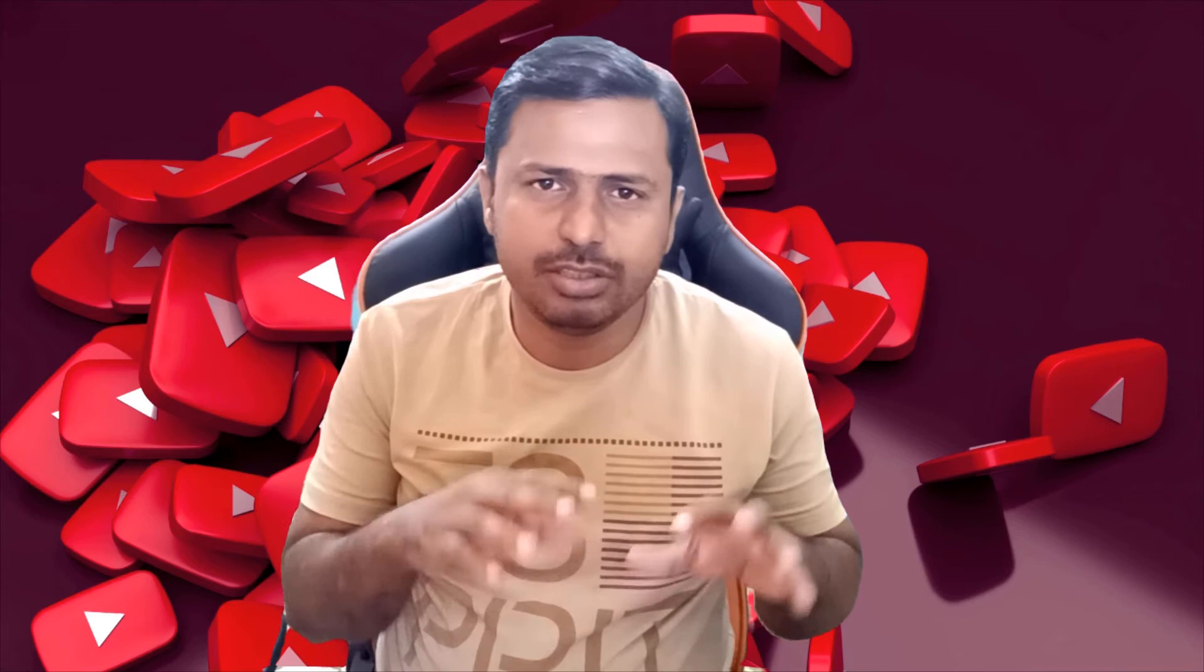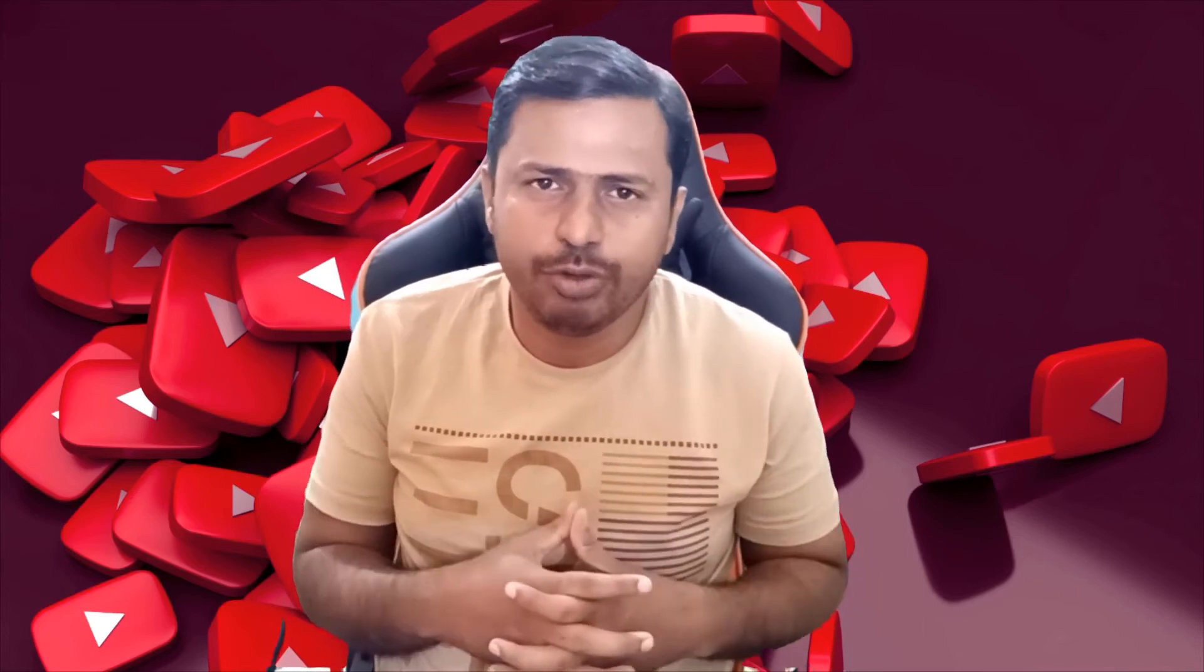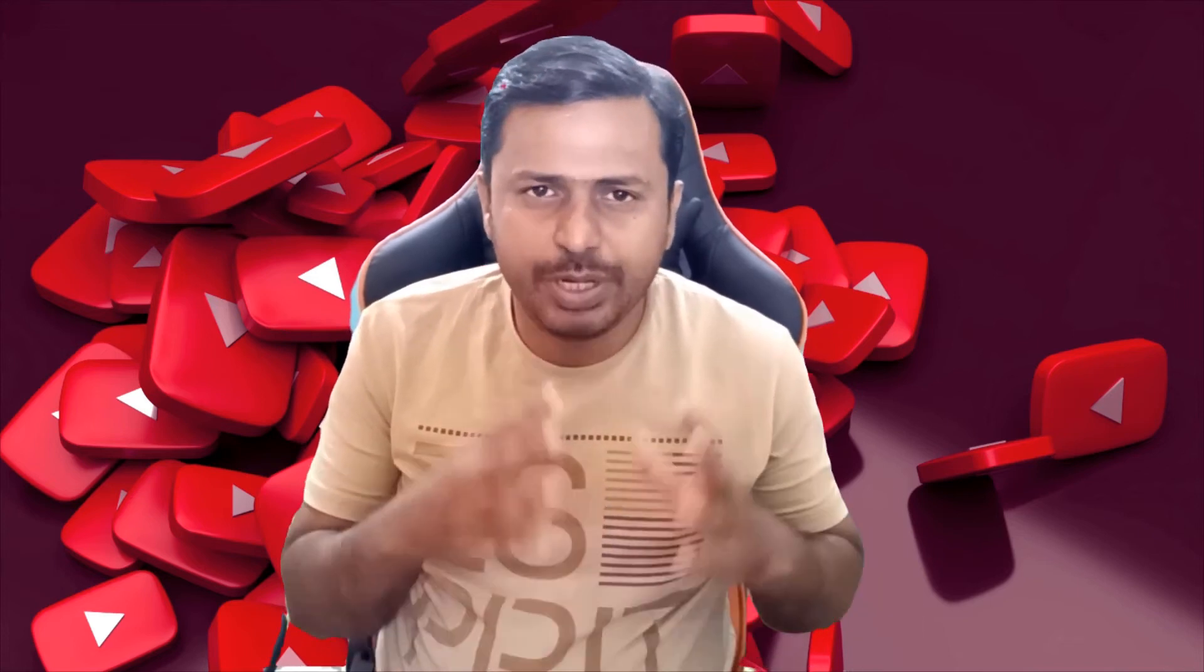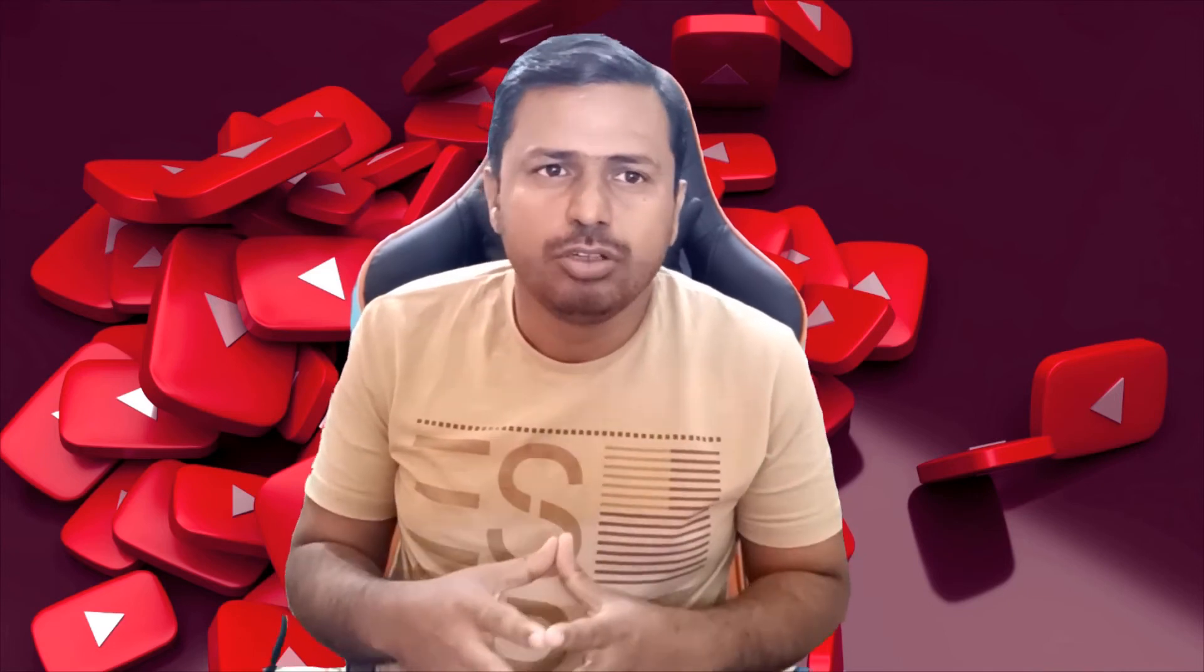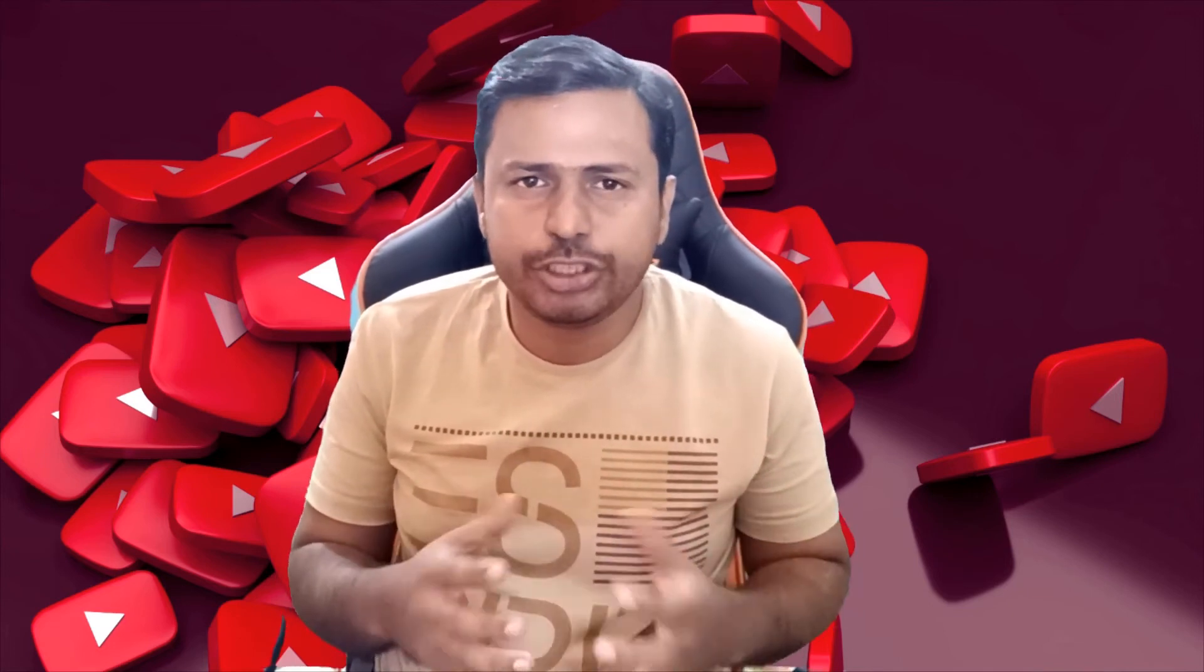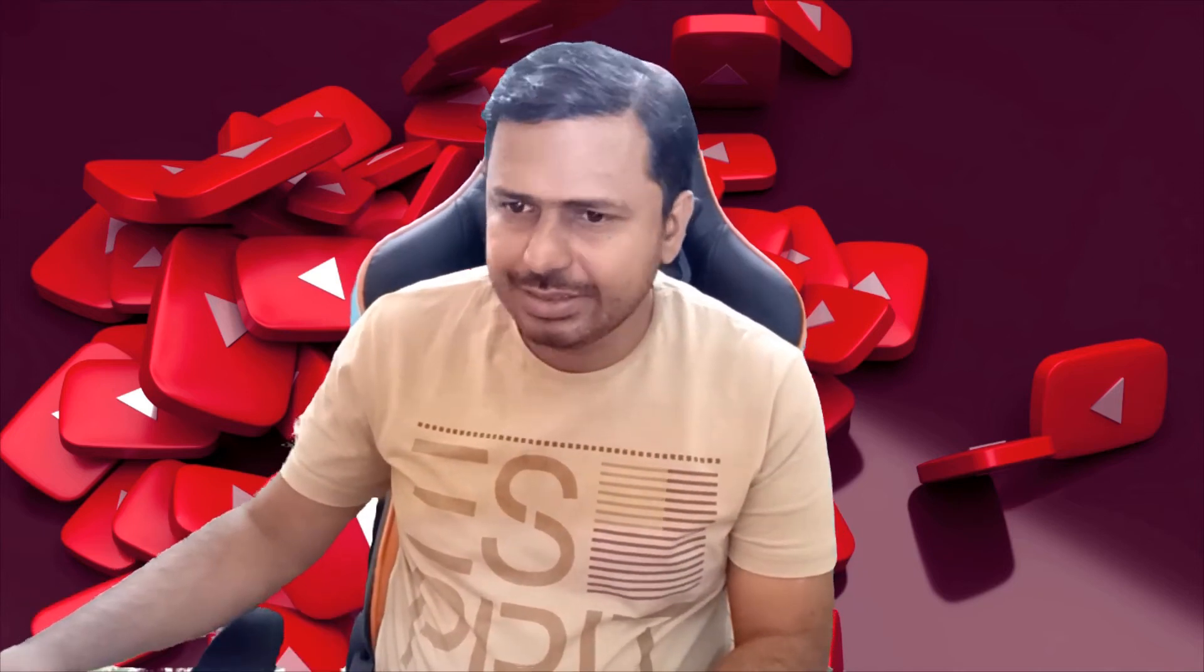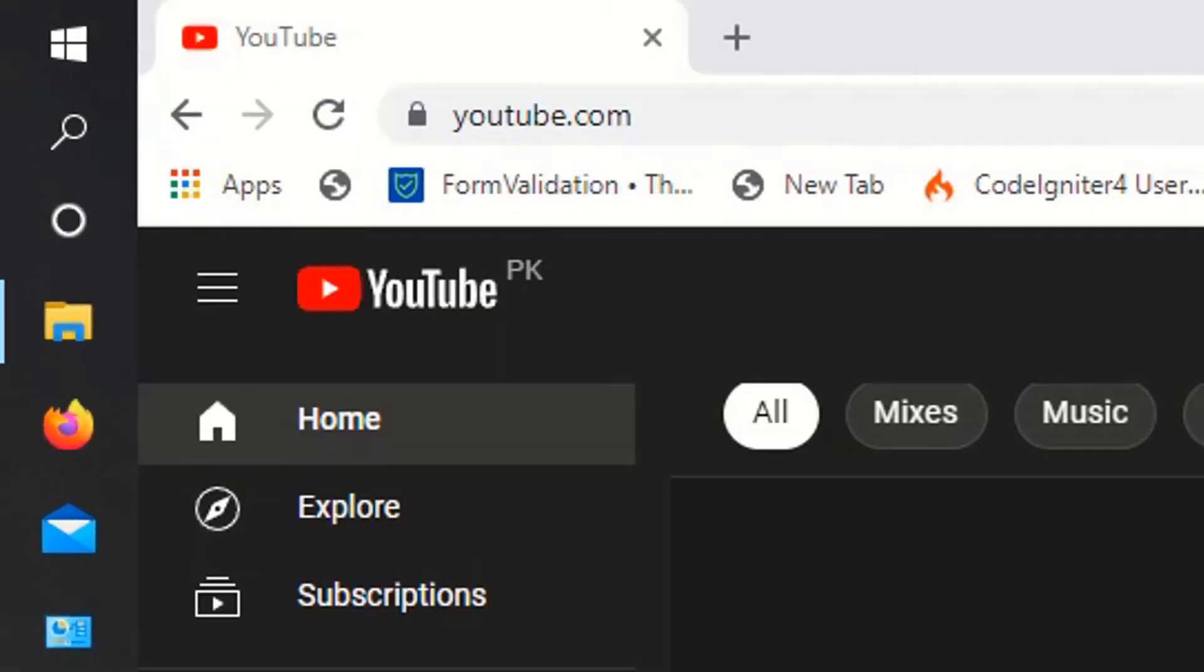In this video, I'm going to show you how we can permanently delete a YouTube channel from your account. So guys, I'm now sharing my desktop so you can easily understand. This is my desktop.